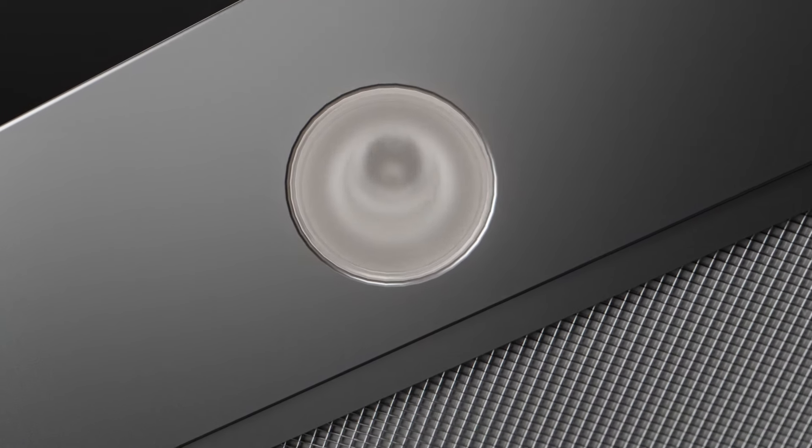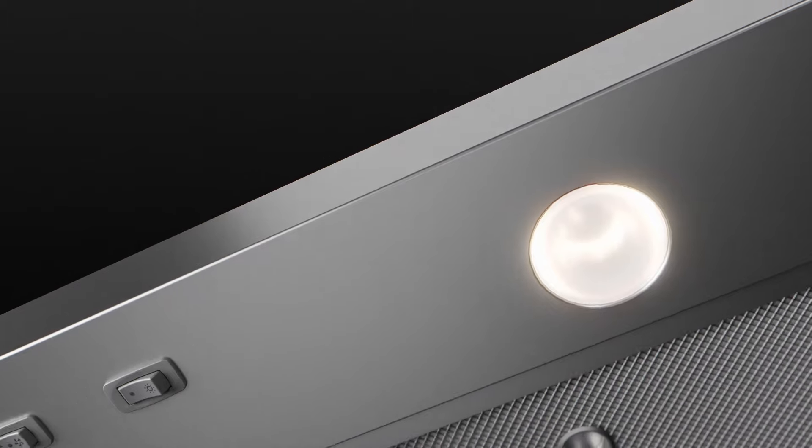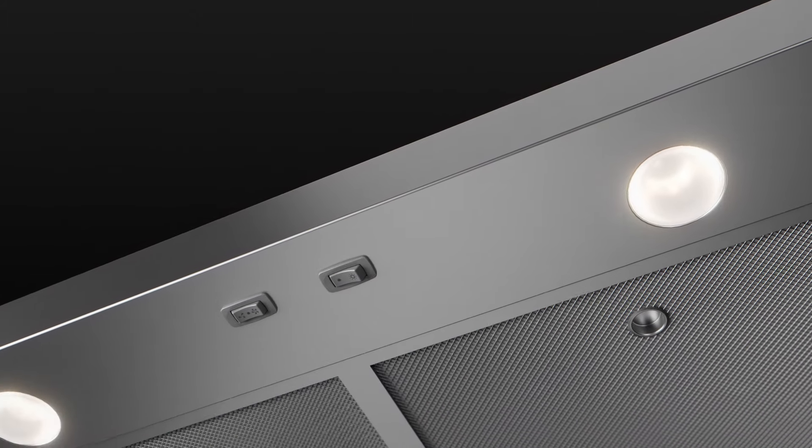Brighten your cooking experience with sleek LED lighting designed to illuminate your workspace.